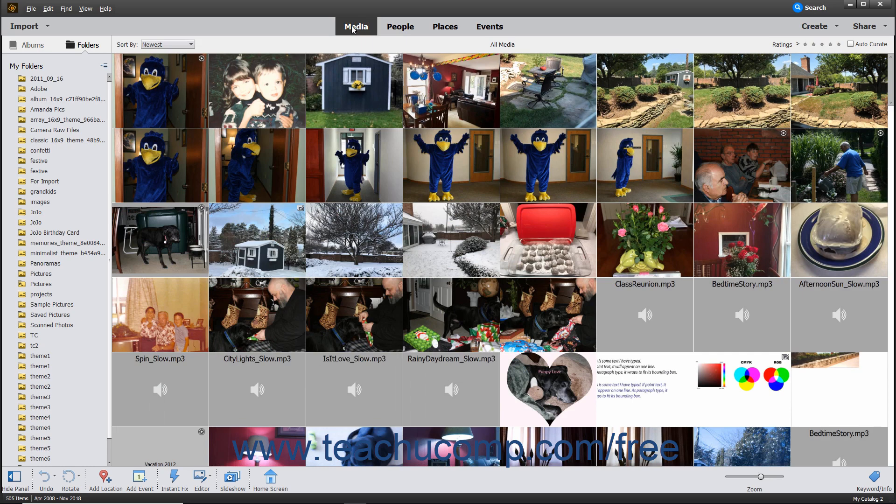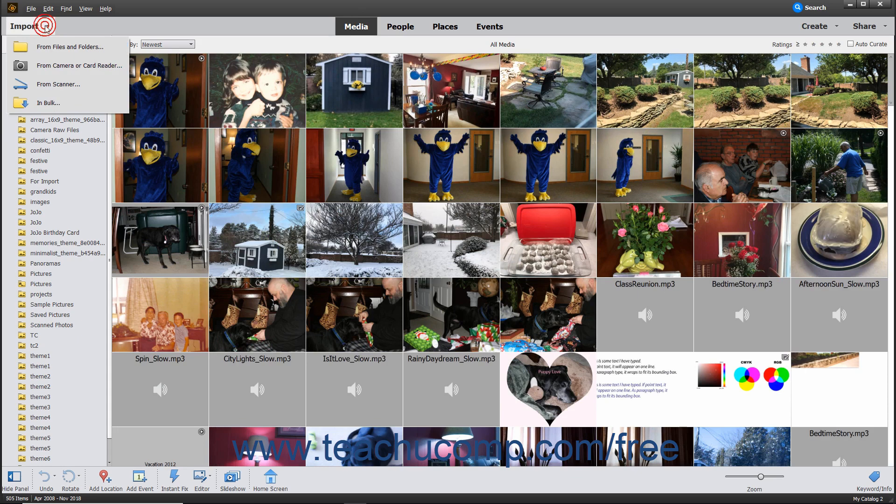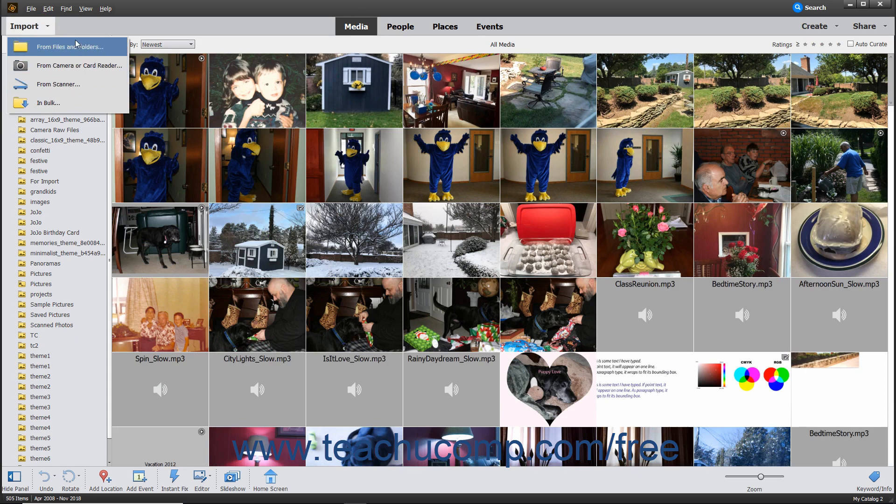At the left end of the Shortcuts bar is the Import drop-down button. You can click this button to select how to import photos and videos into the Organizer.